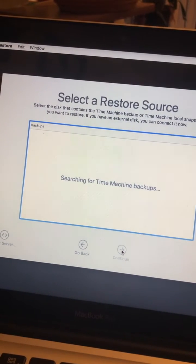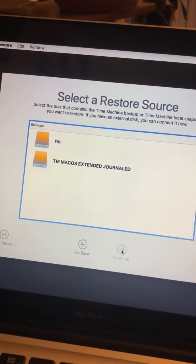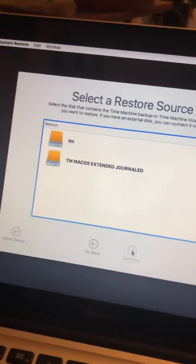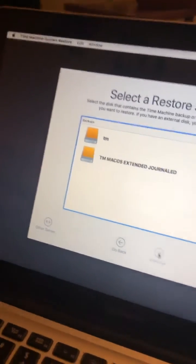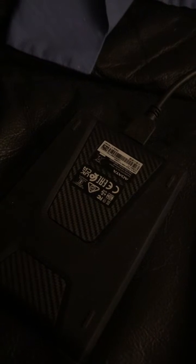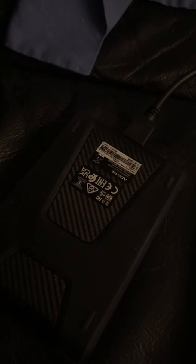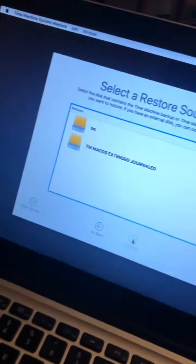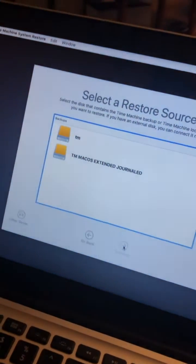Searching for Time Machine backups. I've got one terabyte partitioned into two drives, 500 gigabytes each, and set up Time Machine and backed them up manually.